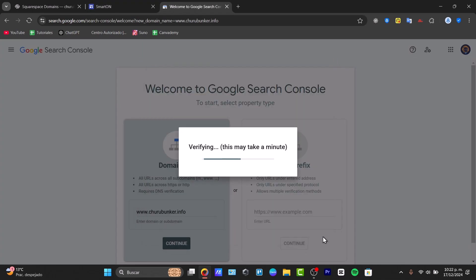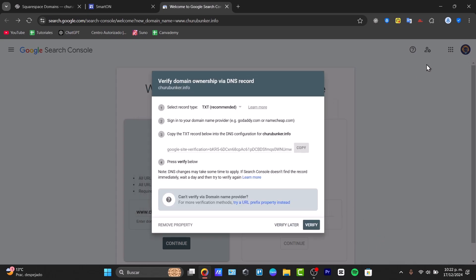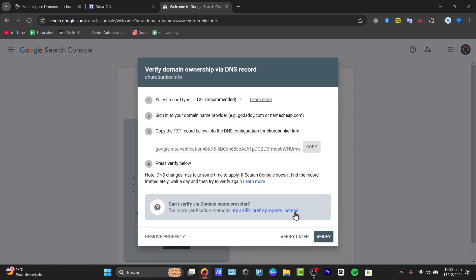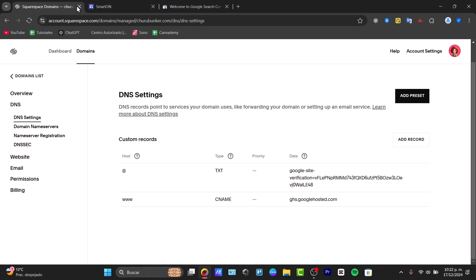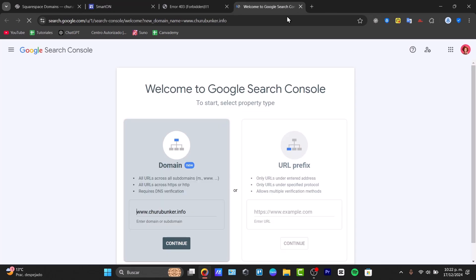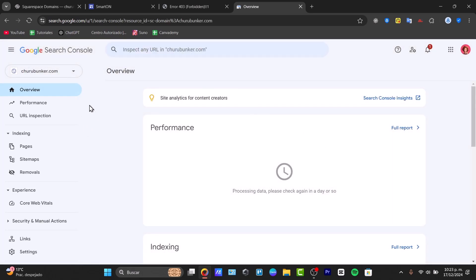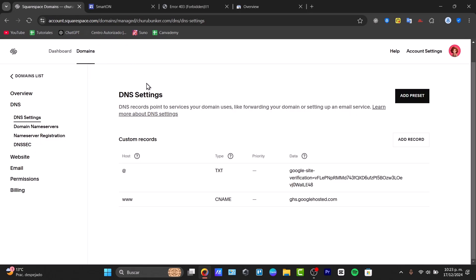Go back to Google and hit 'Verify.' Sometimes this won't work immediately because it may take a few minutes to process. Once verification is successful, you will see the domain listed as a verified property in your Google Search Console — in this case the .com domain purchased from Squarespace.